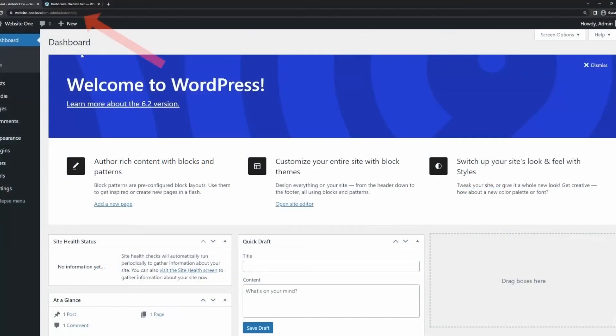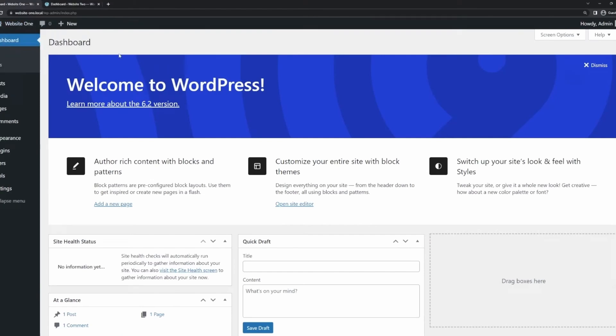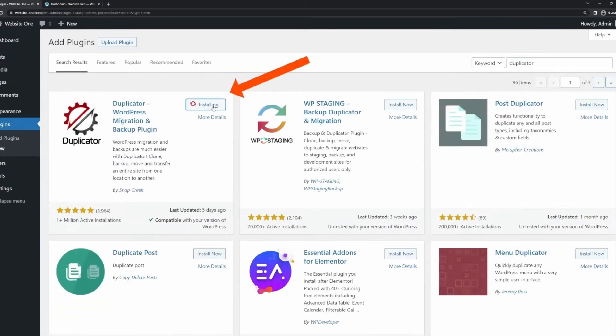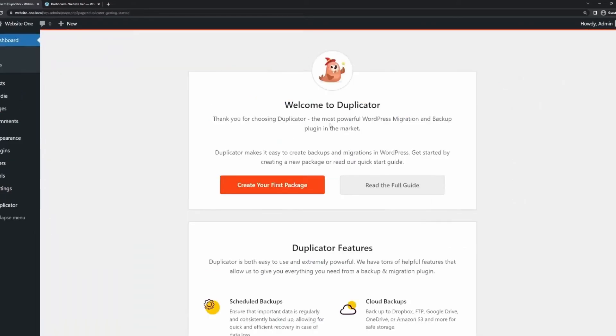Number eight is Duplicator. This is best for WordPress migrations and backups. It's one of the best migration and backup plugins for WordPress. It lets you easily create a site backup and transfer it from one location to another, eliminating the technicalities often associated with site migrations and backups. With a few easy steps,